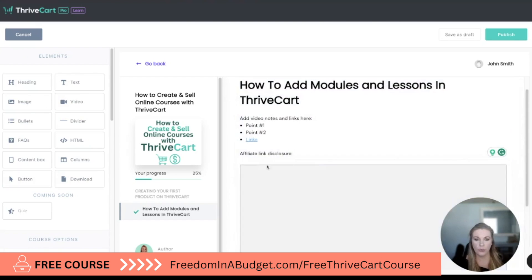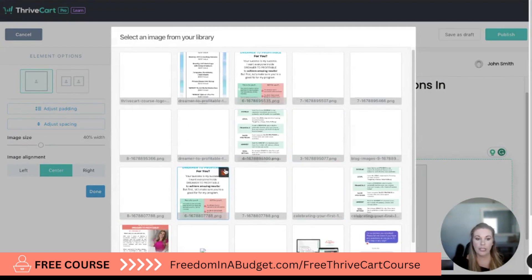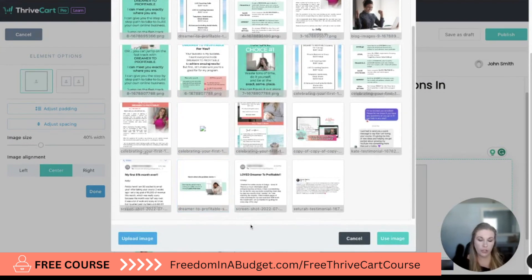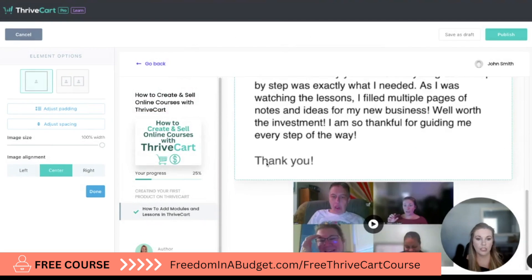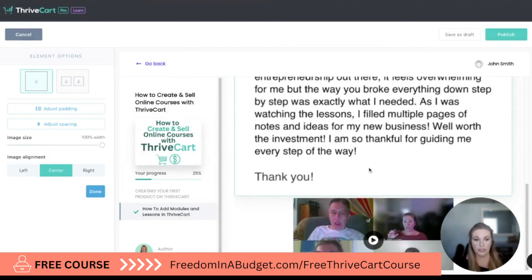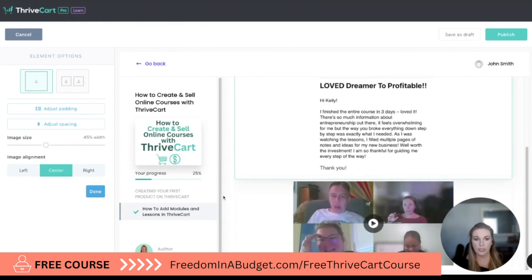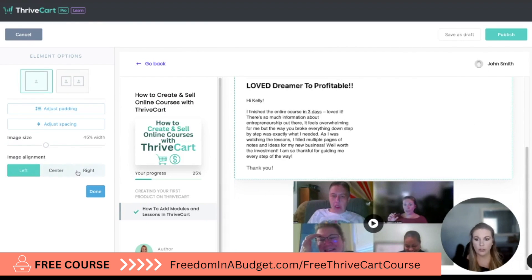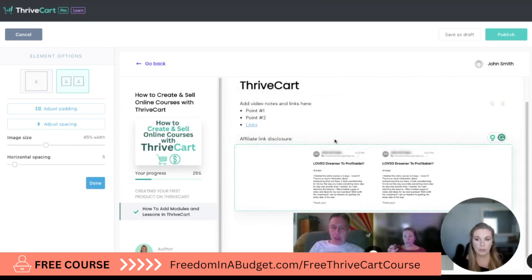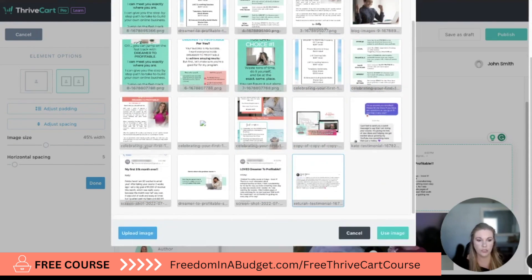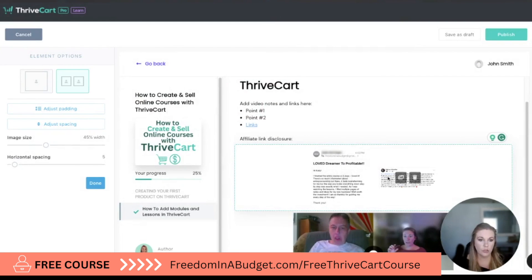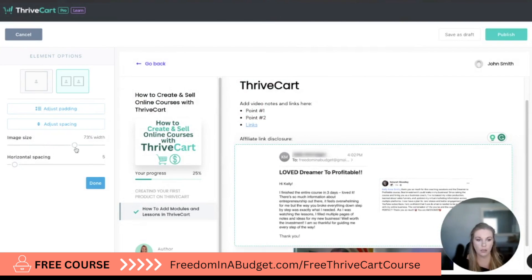Now if you want to add an image, you can upload images right to Thrivecart like we did on the sales page. Say I wanted to put this testimonial in here — I'm going to click it and hit Use Image and it's going to embed the image. It's pretty big so maybe I want to make it a little smaller, or I can align it left or right, or add a second image as well, or change it to a different testimonial. Now we have two back to back and we can make these a little bigger.